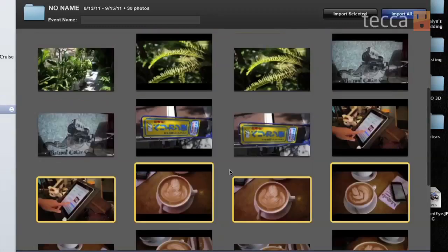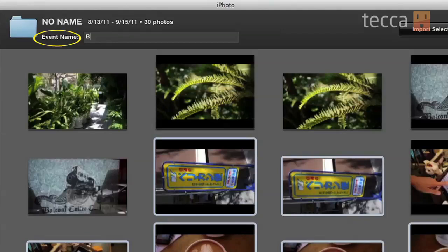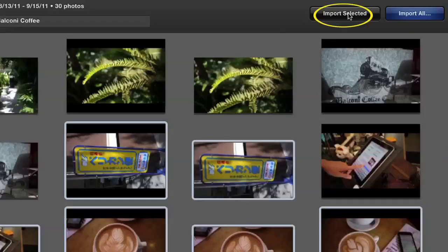So we're going to select a whole bunch of pictures — I like these four right here, they're really nice, and maybe these two. After that we're going to give it an event name. It was taken at a very nice coffee shop here in Santa Monica, so I'm going to name it Balcone Coffee. Once that's done, all I have to do is click on Import Selected, which will import only the photos that I've chosen.